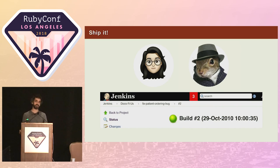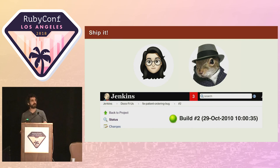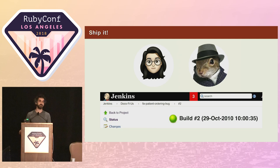Happy that she squashed another bug, Josie moves on to the next task, but not before adding something to the backlog to remove the default ordering, so it doesn't catch anybody else out in the future.